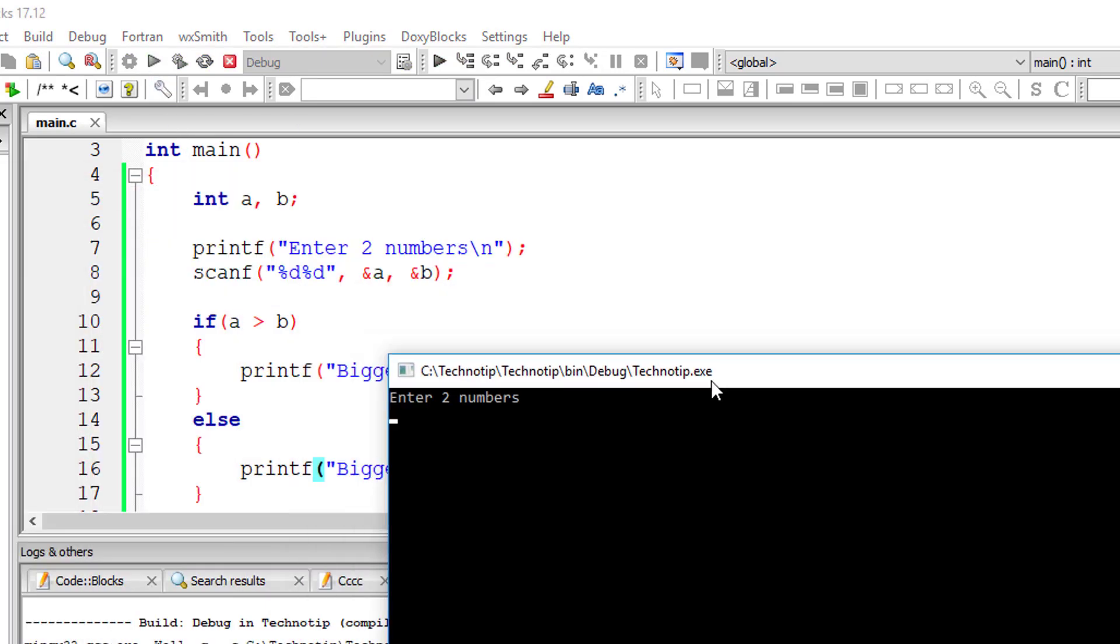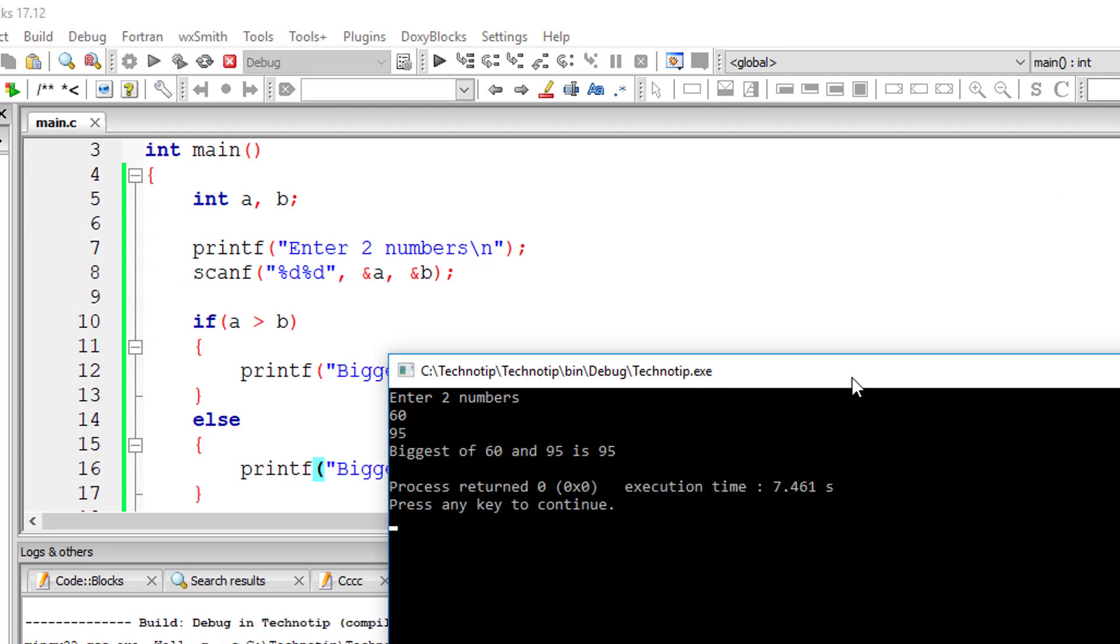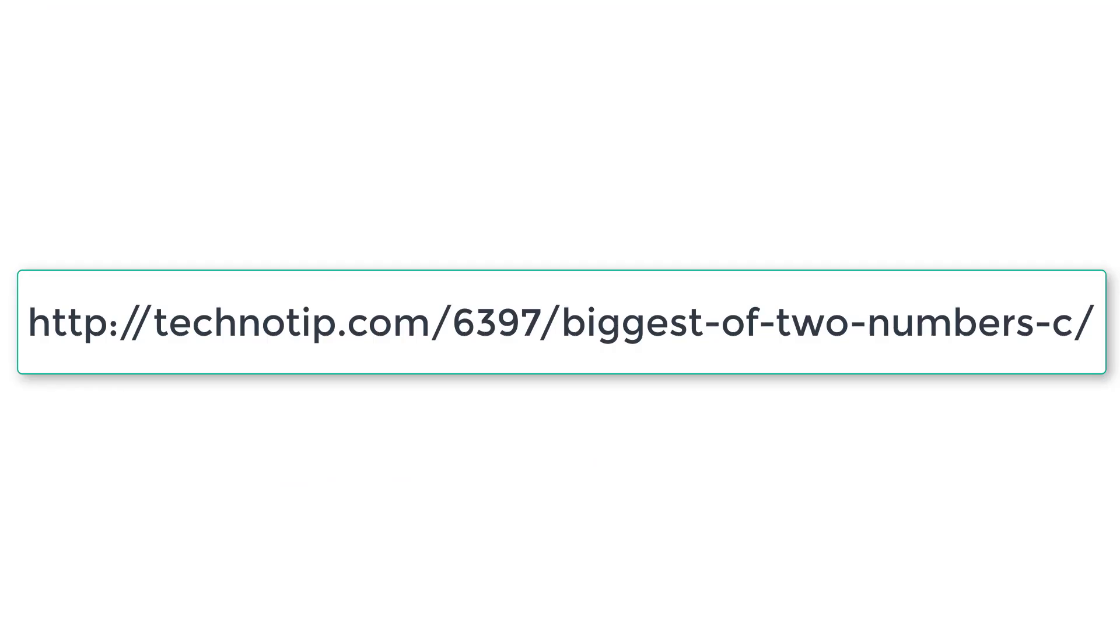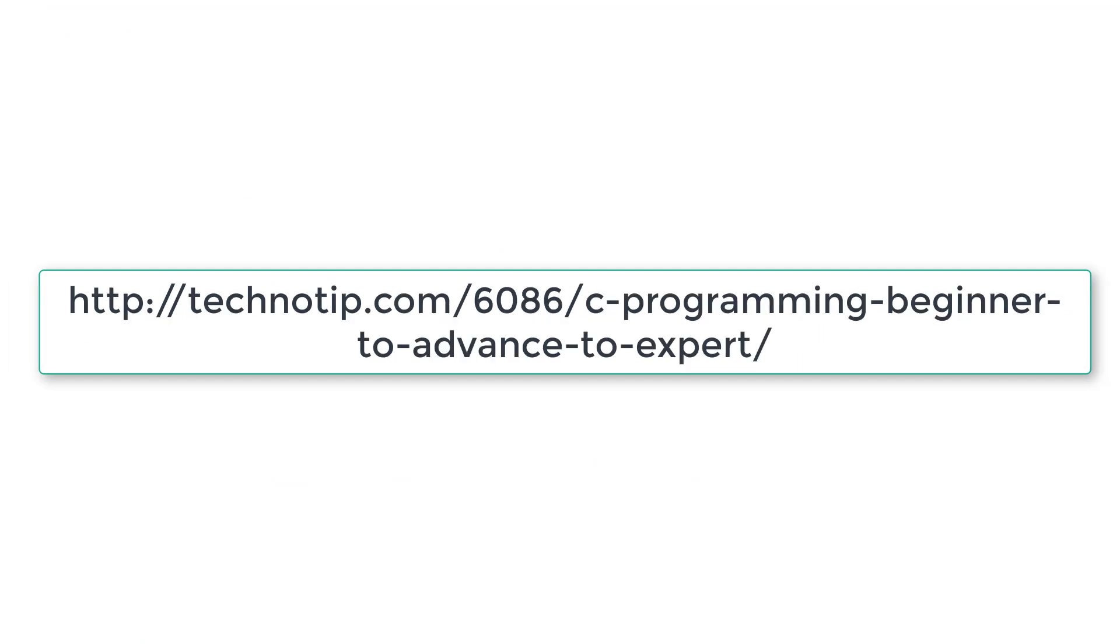Please visit the link present in the description section of this YouTube video without fail for source code and more discussion on this topic. Also share this video with your friends on social media sites, stay subscribed to our YouTube channel and blog, and please do not forget to like this video on YouTube. Thank you.